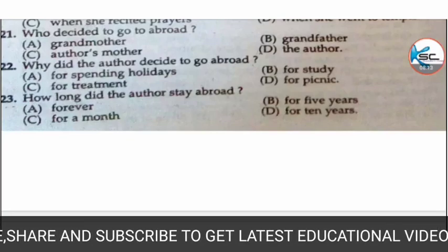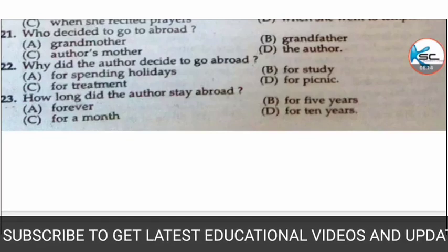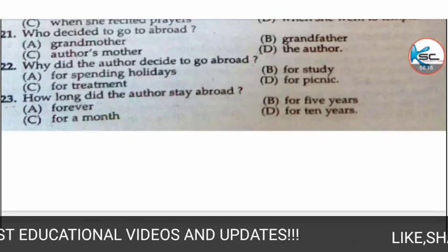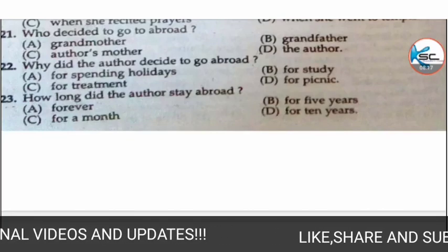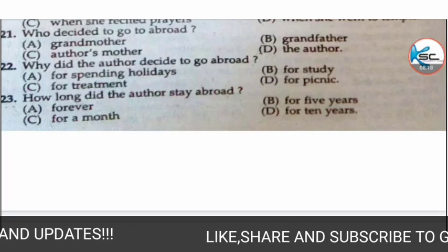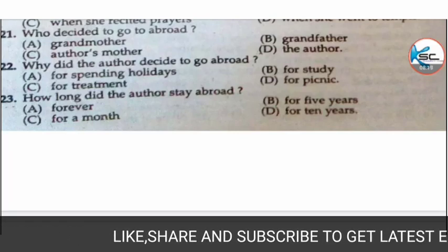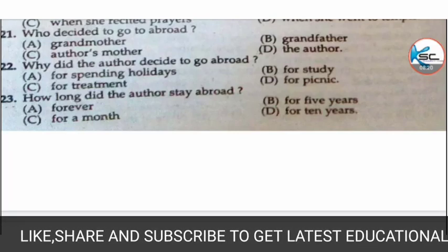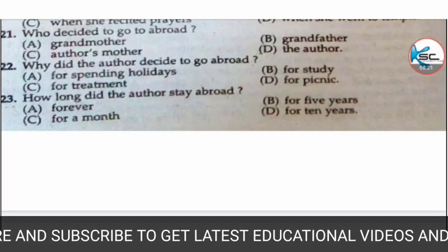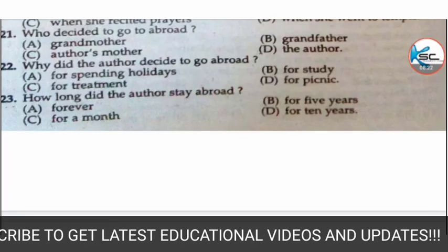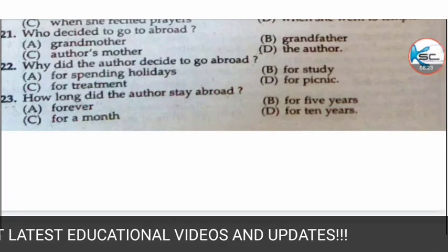MCQ 23: how long did the author stay abroad? Options: A) forever, B) for 5 years, C) for a month, or D) for 10 years. The correct answer is B — for 5 years.